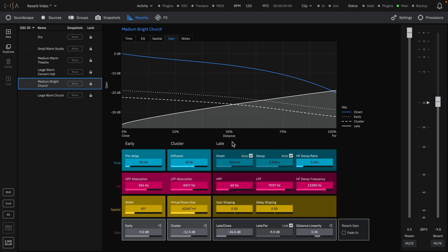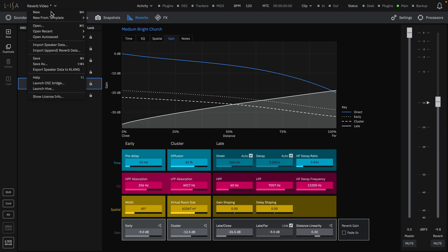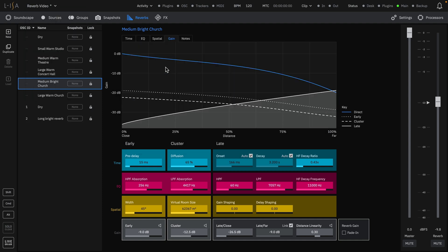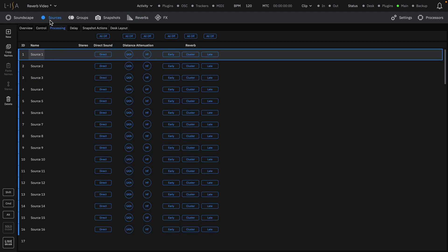Reverb presets can also be imported from other ELISA sessions by accessing the drop-down menu next to the session name. The behavior of the reverb can vary on a source-by-source basis, which can be configured in the Processing tab of the Sources page. Turn off direct sound to hear only the reverb. The gain and high-frequency attenuation of the Distance processing can be enabled or disabled. You also have the option to define how a source engages each set of reflections within the Room Engine.